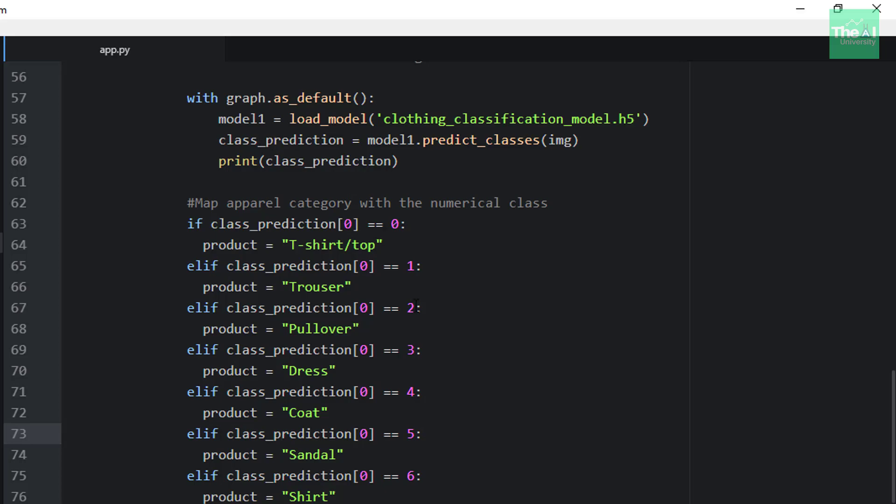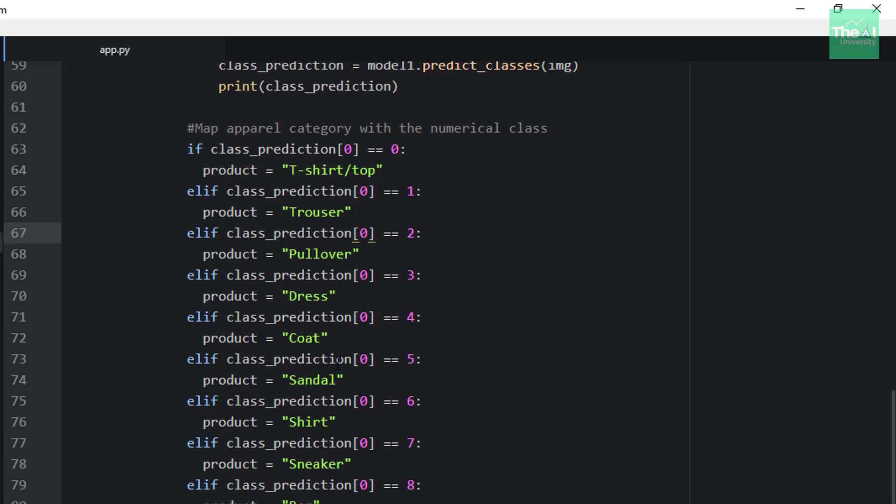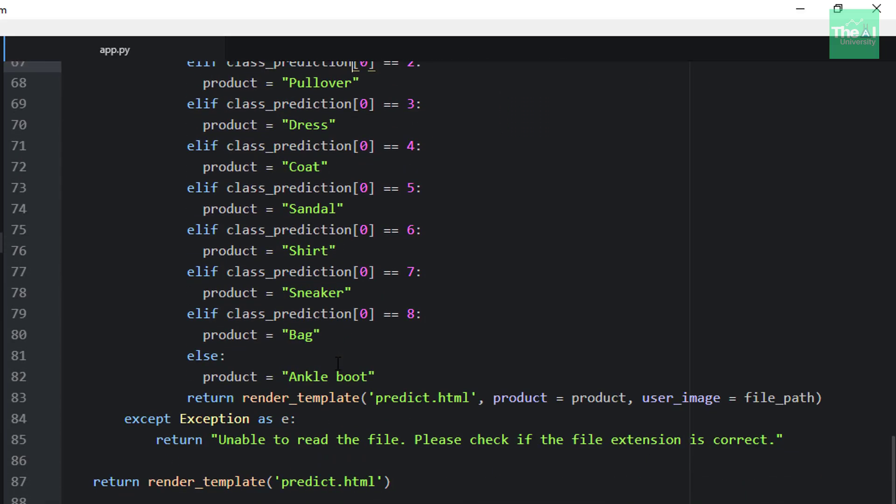The apparel category is stored in the variable called product. So you can see the code is pretty much self-explanatory here.